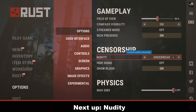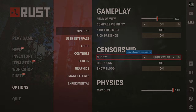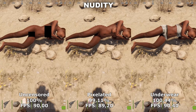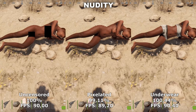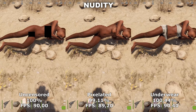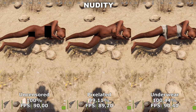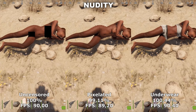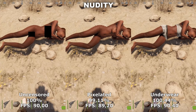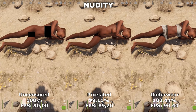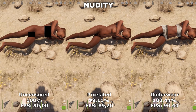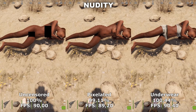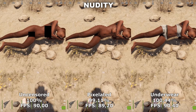The first setting we'll be taking a look at is Nudity. Nudity will control whether or not people will be nude when they take their clothes off. In this setting, you have three options to select from: either uncensored, pixelated, or underwear. To get the most FPS, I would recommend to use either uncensored or underwear since you do lose some FPS from using pixelated.